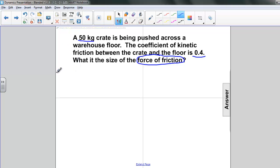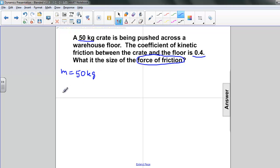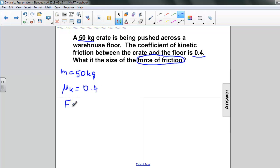We'll begin by writing down our knowns. We know the mass — that's 50 kilograms. We know the coefficient of kinetic friction — that's 0.4. And we're looking for the force of friction.